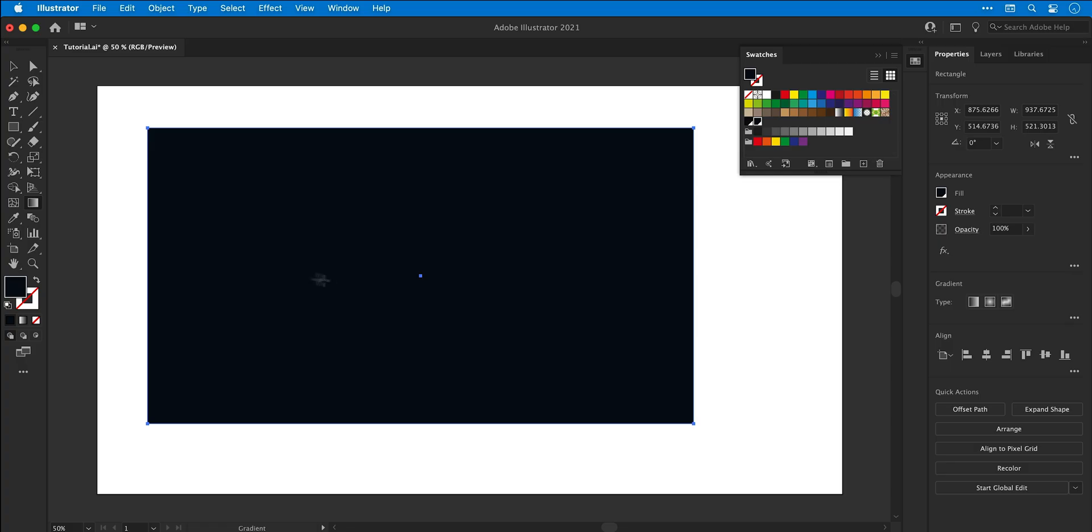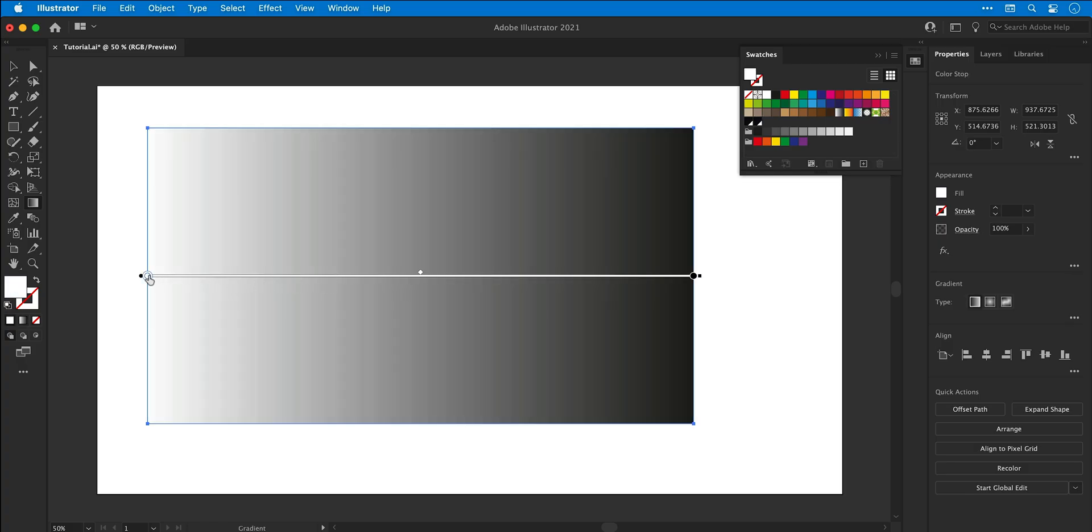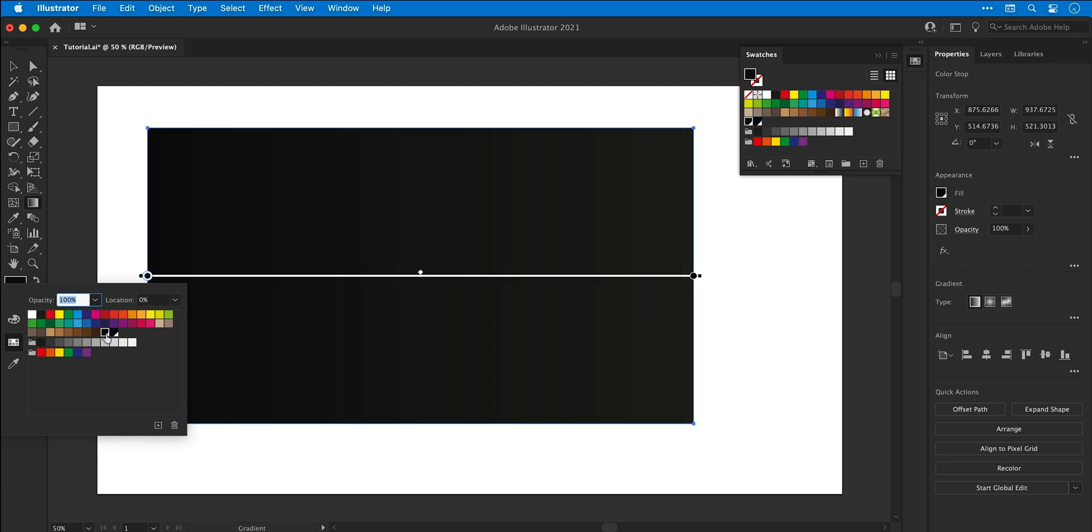Next I'm going to select the gradient tool and click anywhere on the rectangle. This adds the default black to white gradient, and I can double click on each swatch at either end and then add my two global swatches.